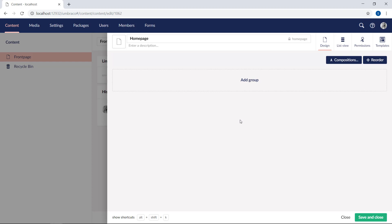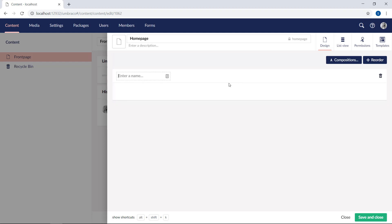The first option we're presented with here is to add a group. You can add multiple groups to your document types, and it's a great way of organizing the properties to make it easier for your content editors to know which data goes where. Let's go ahead and create our first group.